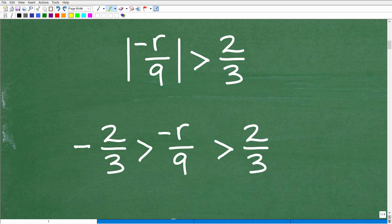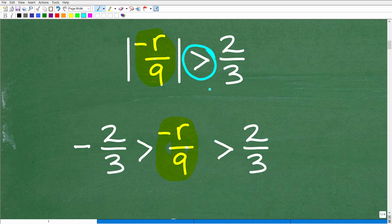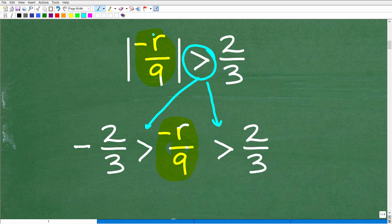So the first thing we're going to do is get this thing out of the absolute value by putting what's inside the absolute value function in the center. We're going to write that and follow this procedure. I'm dealing with the greater than symbol, so I'm going to write that symbol here and also here on both sides of what I just put in the middle. I want to take what's inside — which is negative R over nine — put that in the middle, and surround it by the same inequality symbol.